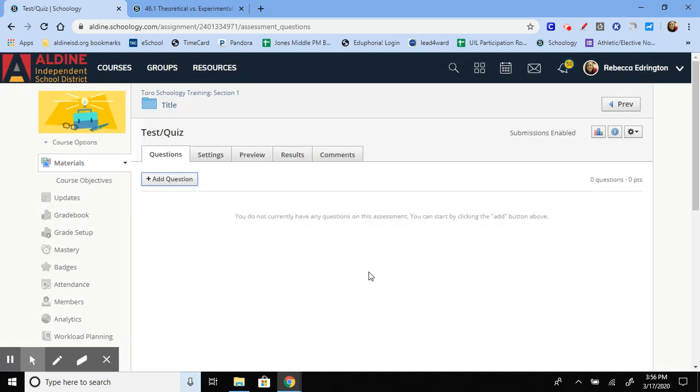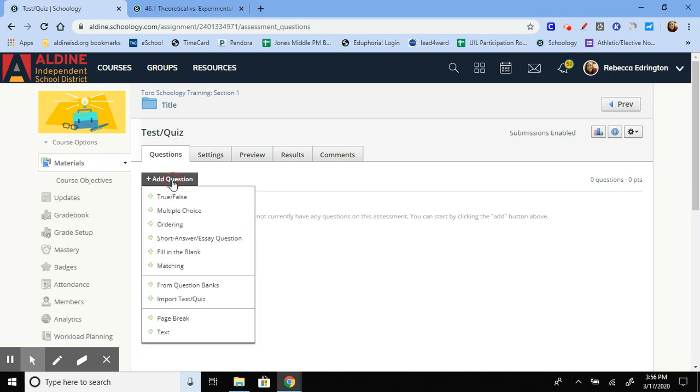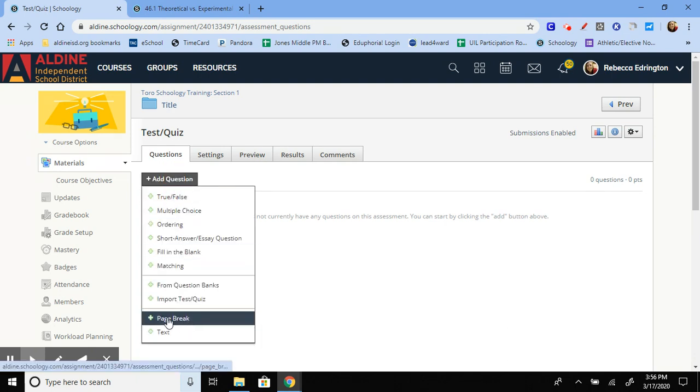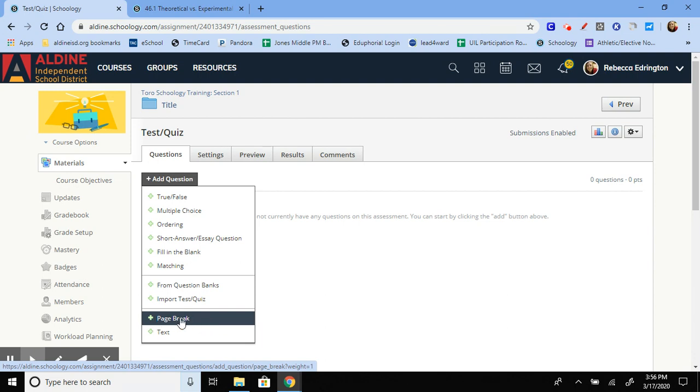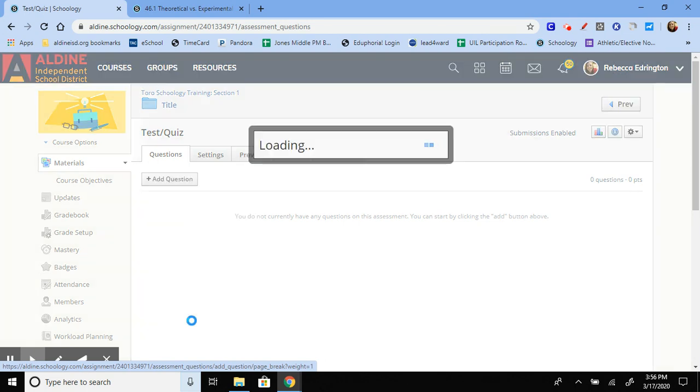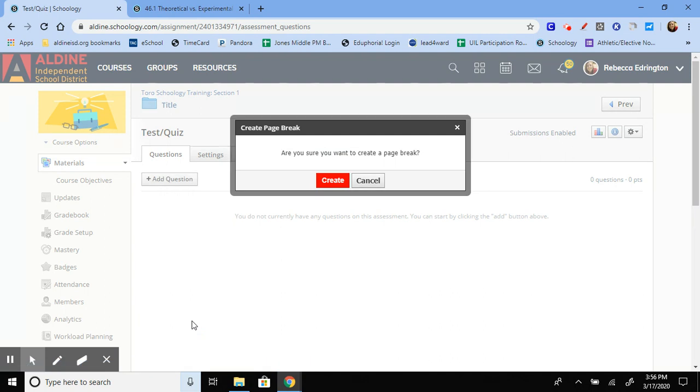The created text is basically just show this to the students, but they don't really necessarily have to do anything to it. And then this page break right here is to allow the students to go to a next page. If you want all the questions on one page, you don't want them to have to push next or anything, then you don't have to worry about this page break. But the page break, like I said, again, has them click next to go to the next page.